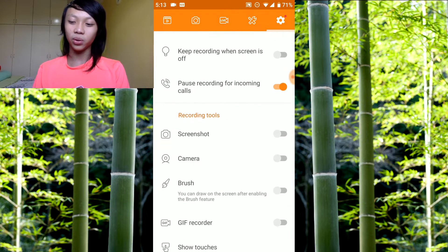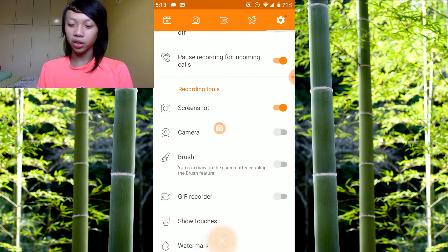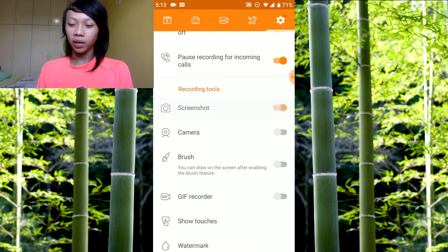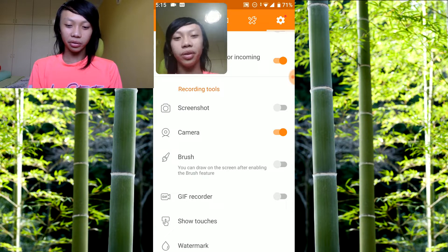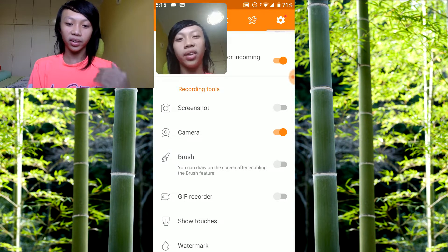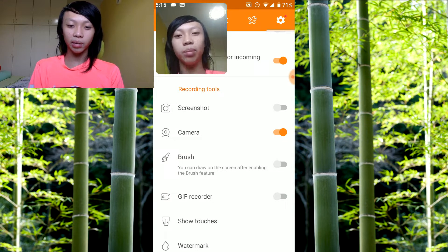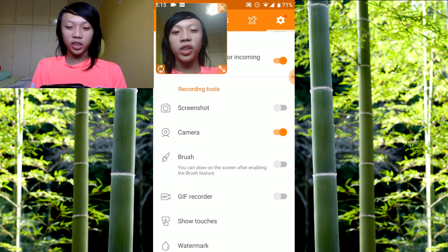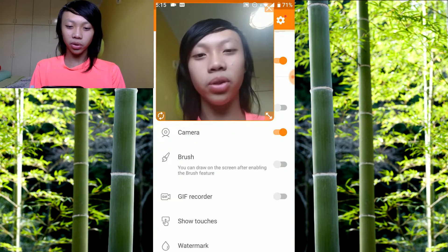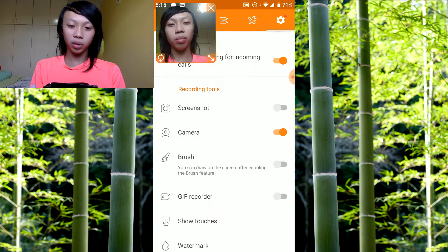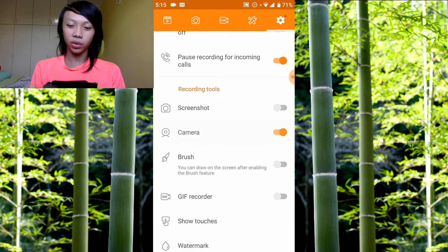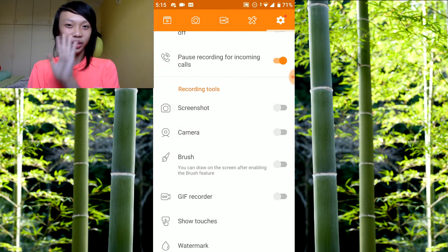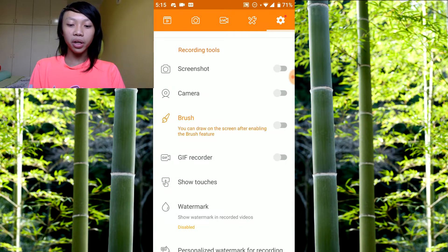Recording tools. Screenshot, you can press it for a screenshot. Camera, I have two cameras because I'm using another camera to record my face. You can use this if you want. I don't like it personally, but you can make it smaller, you can make it bigger, you can put it in the middle, you can put it at the corner. You can make it super small or super big. I don't need it right now, I already have another one.